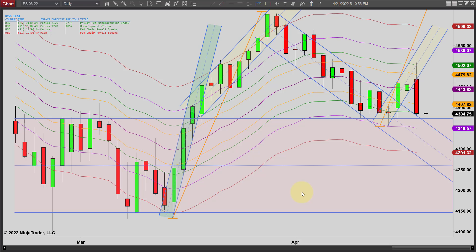Hey, it's Mac with PriceActionTradingSystem.com and it is Thursday, April 21st.